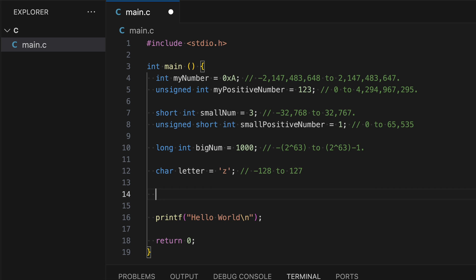Another data type that I want to share is float. And this is used to store decimal numbers, example, 3.14, or scientific notation, example, 1.2e negative 38. So let's name this variable decimal num, and let's assign 3.14.